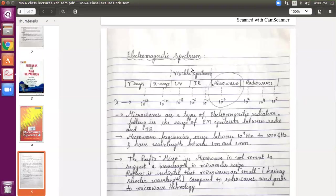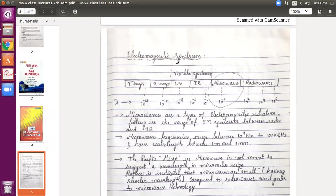Good evening everybody. Let us start today with the basics of microwave and antennas. In the previous class I gave you a brief about what all you will be studying in this subject this semester. As the name suggests, it has two different domains of engineering clubbed together: one is microwave engineering and the other is the antennas part, which is actually a part of radio engineering.